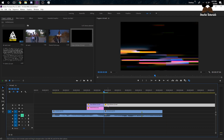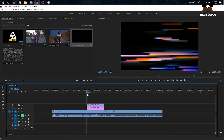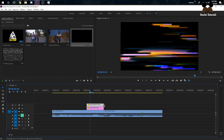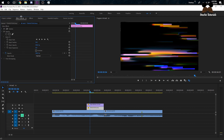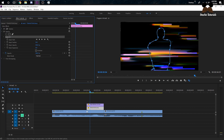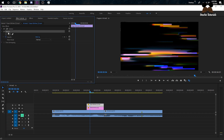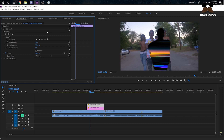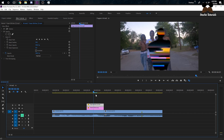We need to make the overlay fit the shape of the mask. Click on your still frame clip, go to Effect Controls, click on Mask 1, press Ctrl+C, then go back to your overlay, click on Opacity, and press Ctrl+V. That will apply the same mask to the overlay so it matches your subject.